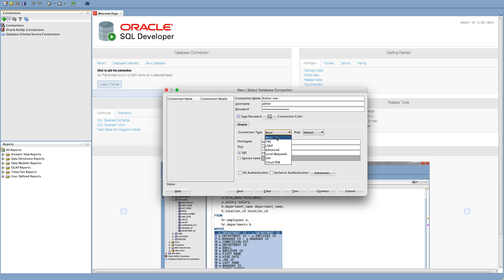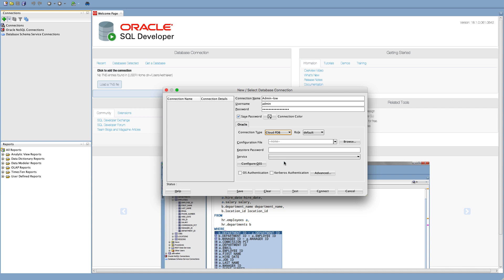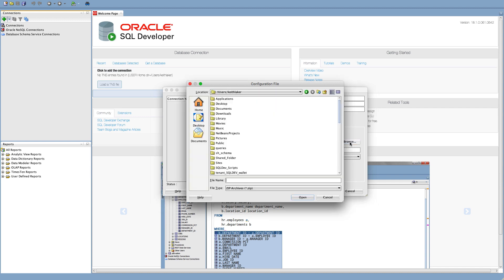So here I need to point to that configuration file that I just downloaded. So I'm going to click on here, and if I go to my desktop, there's my file. So you'll see it's the naming prefix, or the naming syntax that we use, is wallet underscore and then the instance name. So I know my instance was called adw finance.